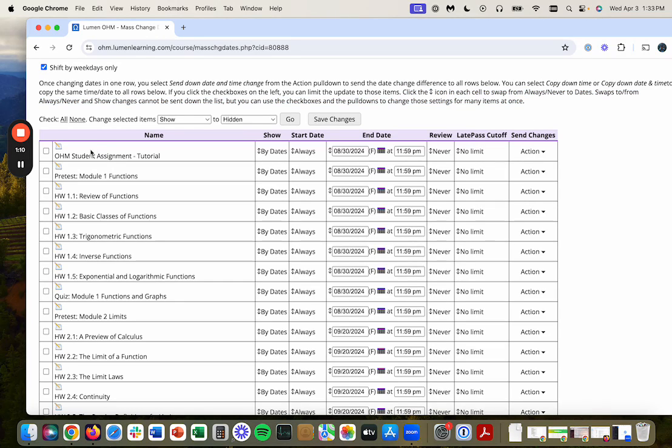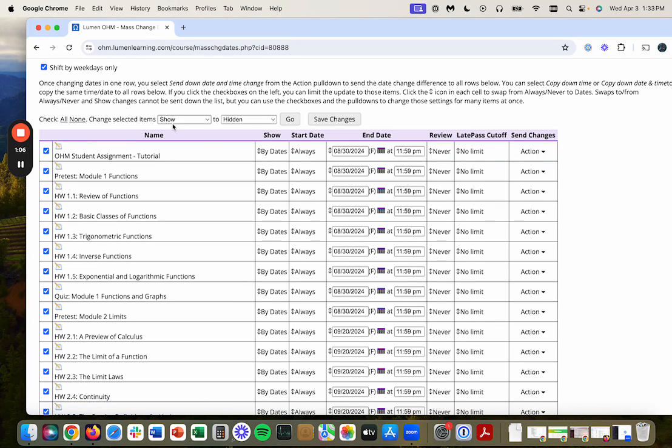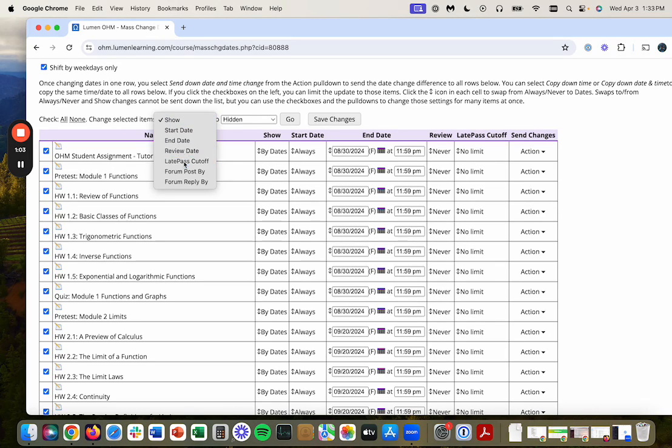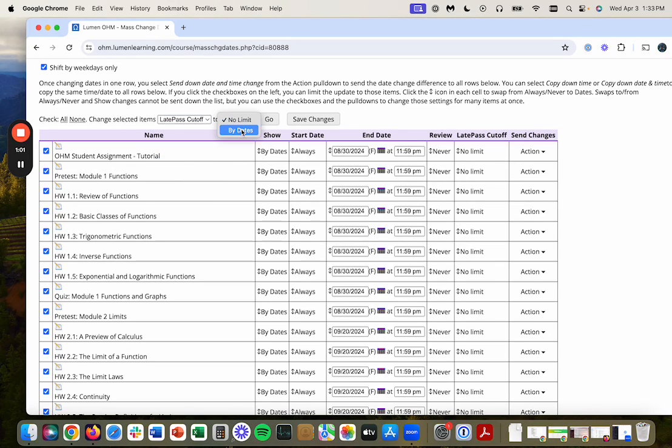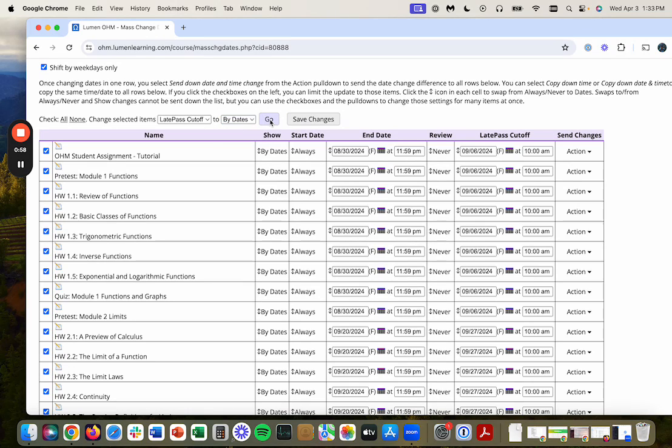Or I could also go here, check everything and change the selected items, the late pass cutoff and make it by dates. Once I do that, now I've got dates over here and I can do what I did before.